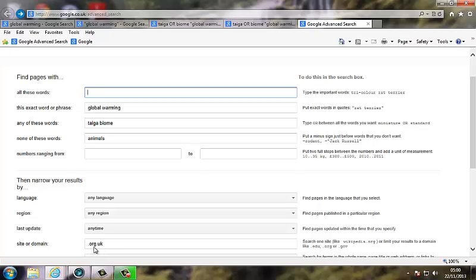In this case, we're going to use a .org, so we're looking for an organisation, charity or pressure group. After that, we've also put .uk, so we're going to search for ones just in the UK. You could use .fr for France, .it for Italy, a whole host of those.